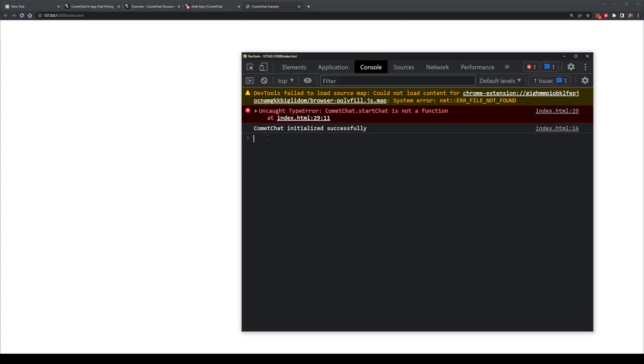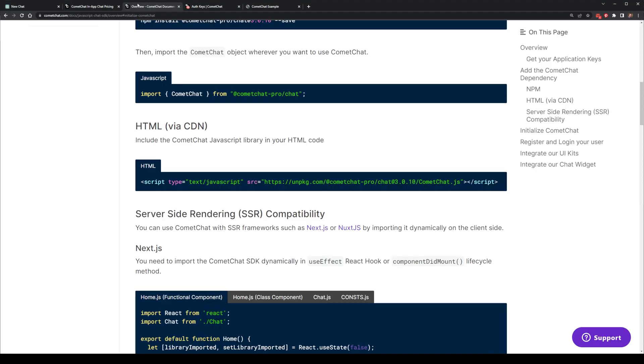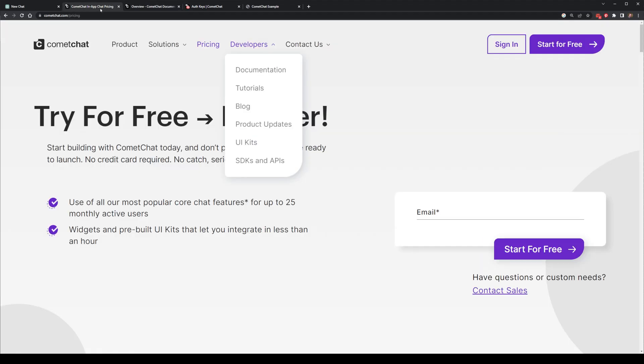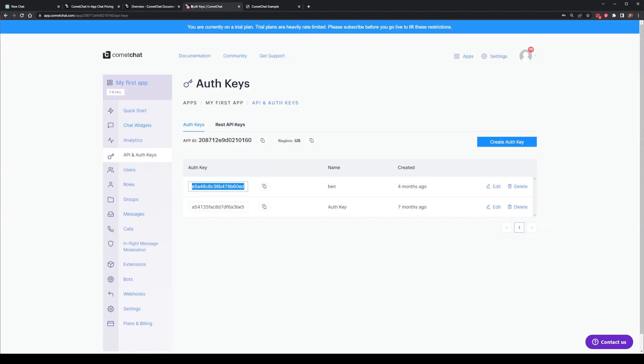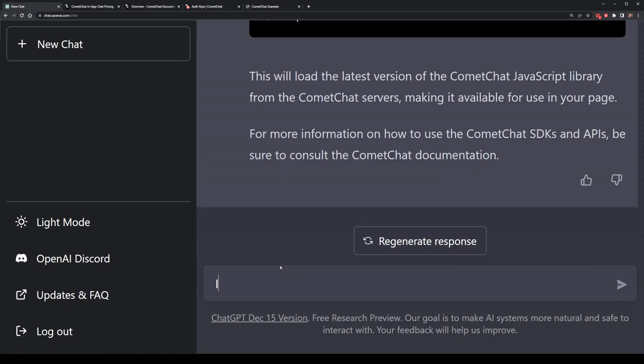Currently, it does look like it is initializing properly, but one of the commands, the CommaChat StartChat is not a function, makes me think that some of the commands and methods might have changed since the latest version. Alright, now I'm going to ask ChatGPT to move on to the next part.